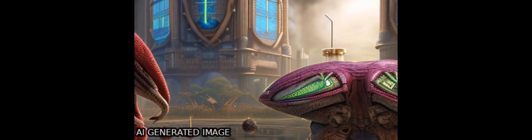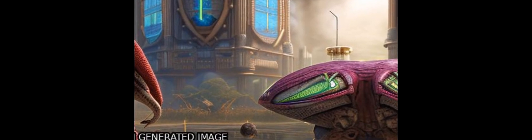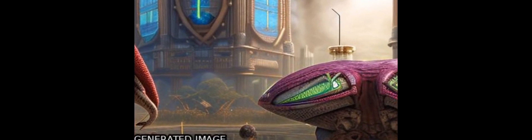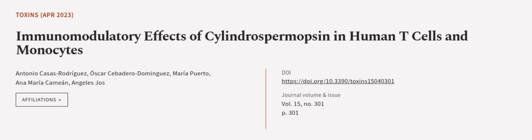These findings suggest that CYN may have immunosuppressive properties in vitro. This article was authored by Antonio Casas-Rodriguez, Oscar Cebedero-Dominguez, Maria Puerta, and others. We are article.tv, links in the description below.